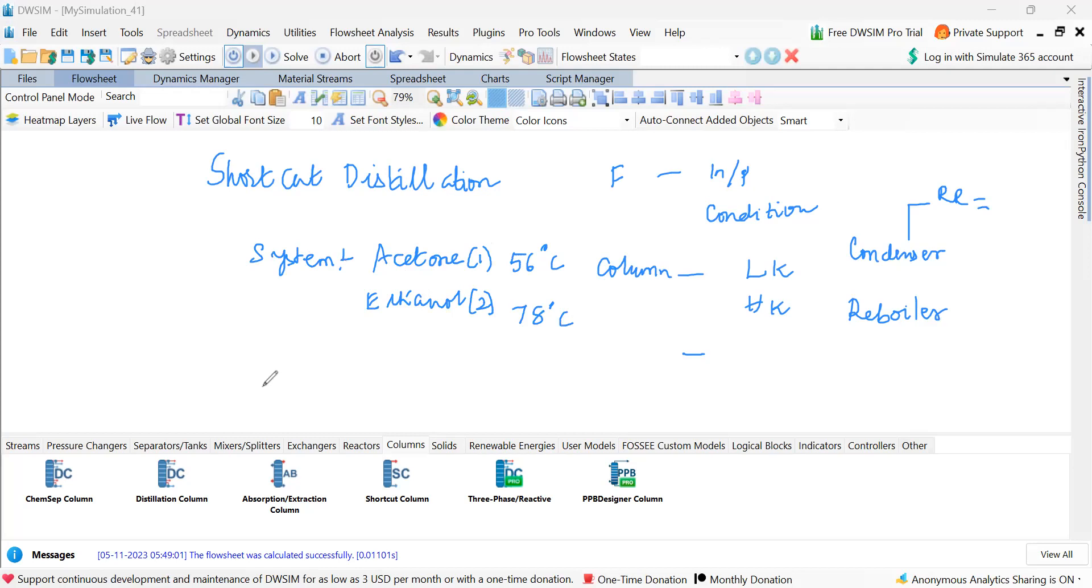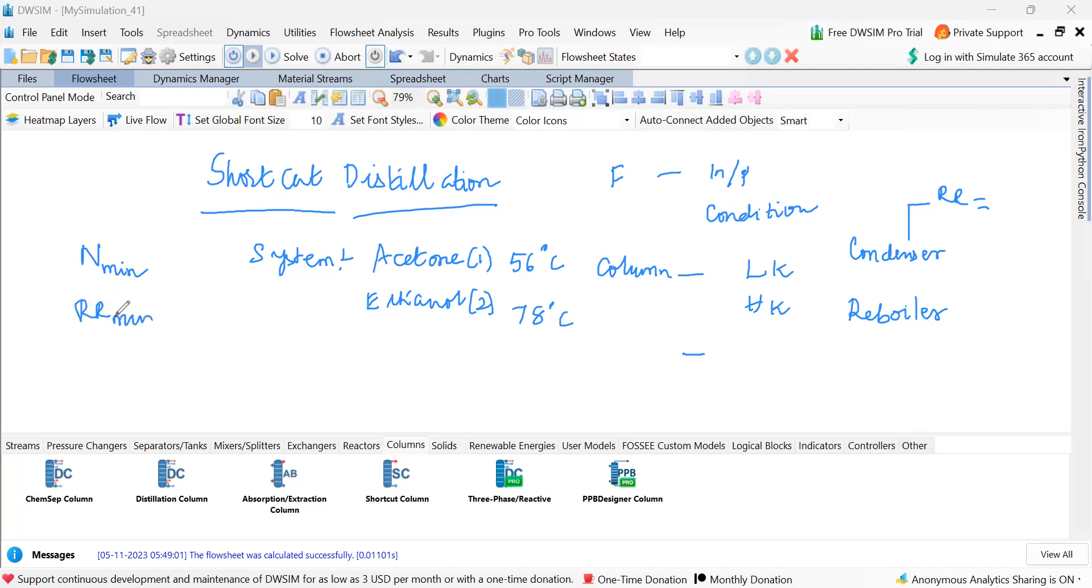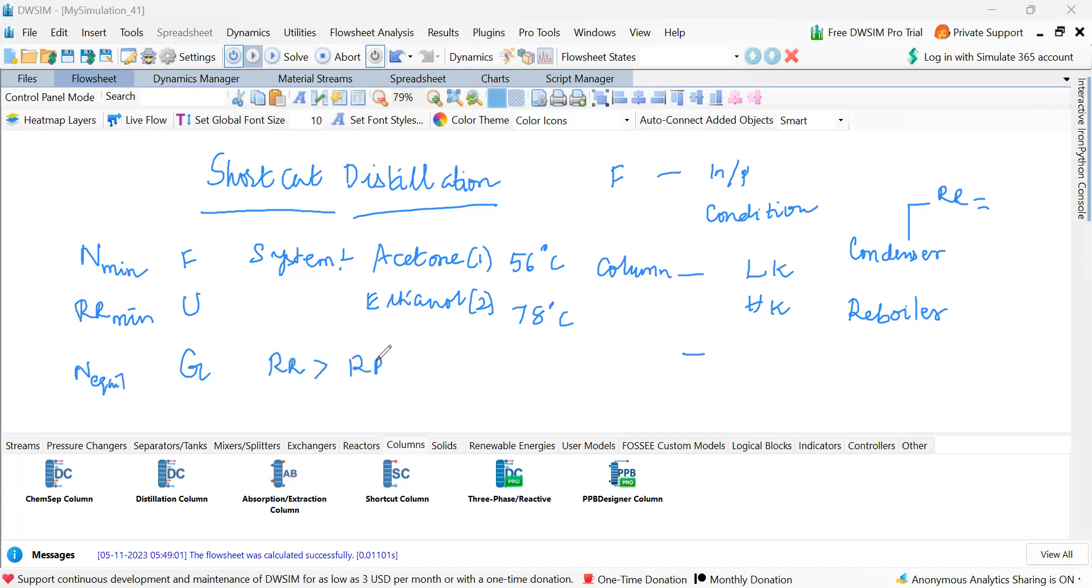So this particular shortcut distillation problem will help us to find minimum number of stages equilibrium stages by Fensky equation. Minimum reflux ratio by Underwood equation method and Gilliland correlation will give us number of equilibrium stages for reflux ratio greater than R minimum.